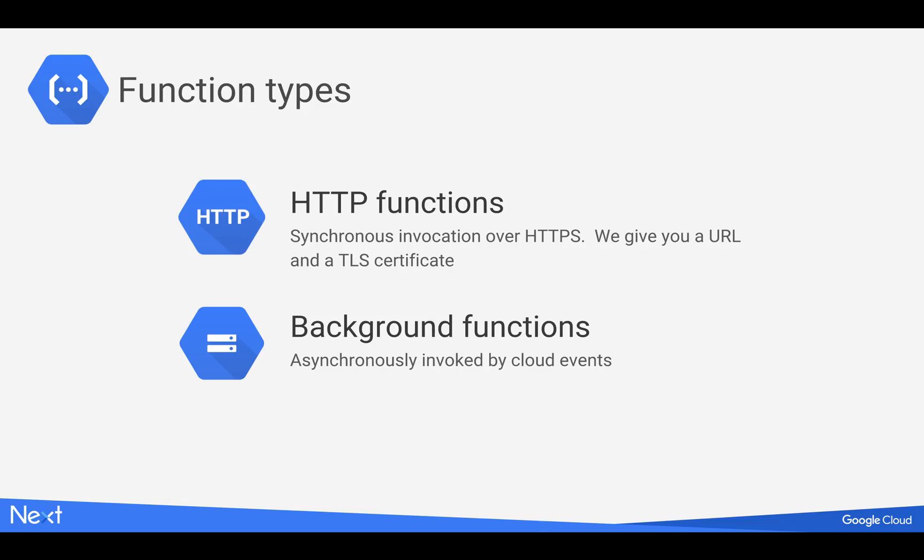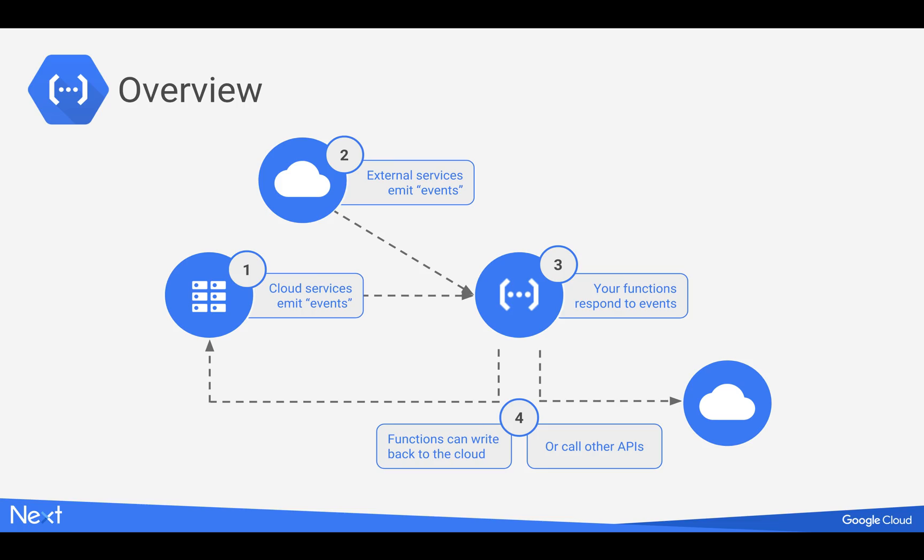Those are events that occur that could kick off an asynchronous Cloud function. So looking at this from a graphical perspective, number one would be cloud services emitting events. So this could be a Google Cloud Storage bucket or a PubSub topic being written to.